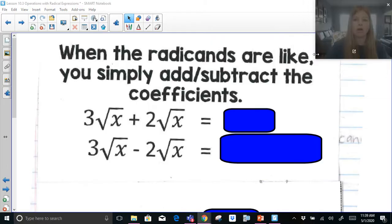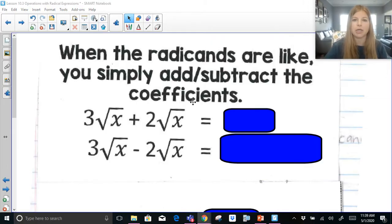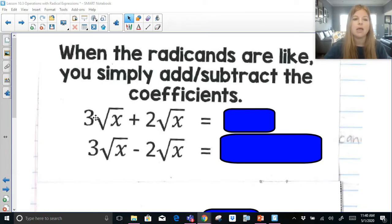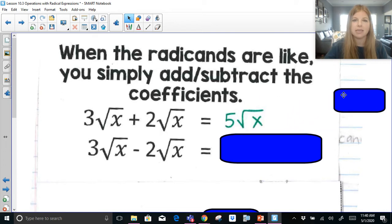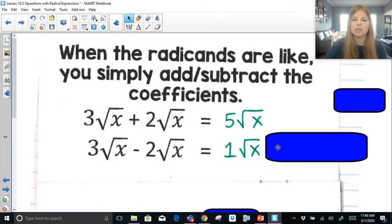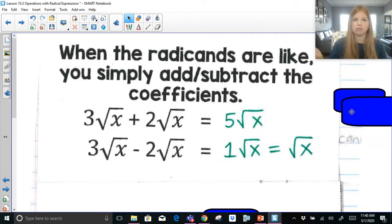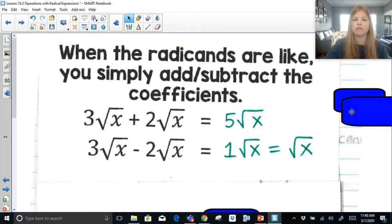When the radicands are like, you simply add or subtract the coefficients. So if I have 3 radical x — you're going to hear me say radical x or root x; they mean the same thing — 3 radical x plus 2 radical x would give us 5 radical x, just like combining like terms. Similarly, 3 radical x minus 2 radical x: 3 minus 2 is 1, so that's just radical x. Notice I didn't do any operations with the radicand; I just took care of the coefficients.